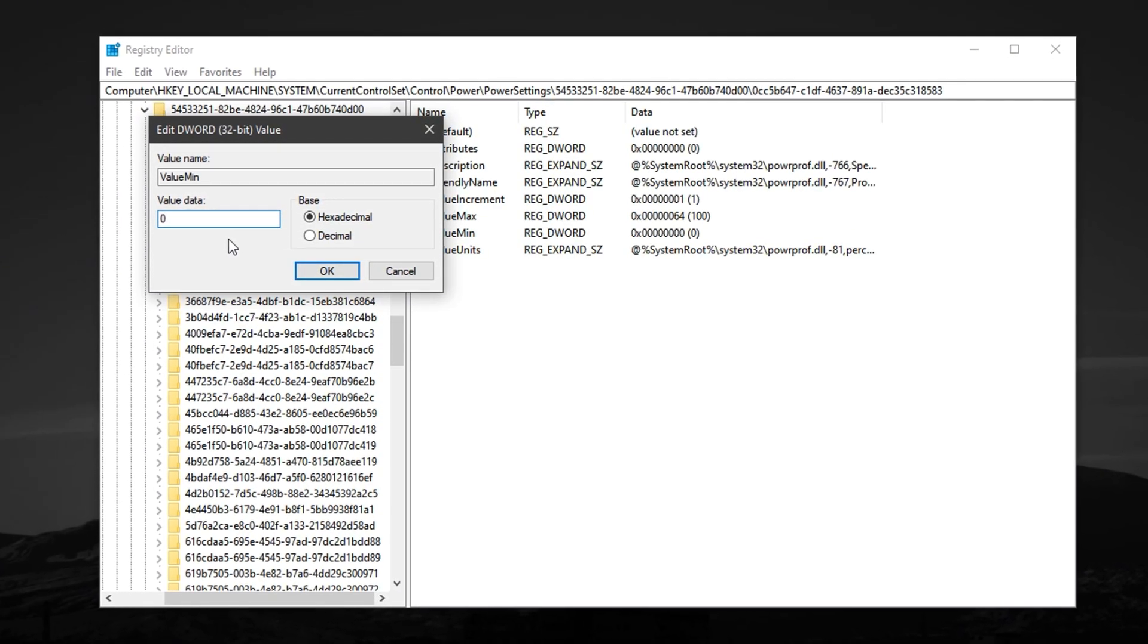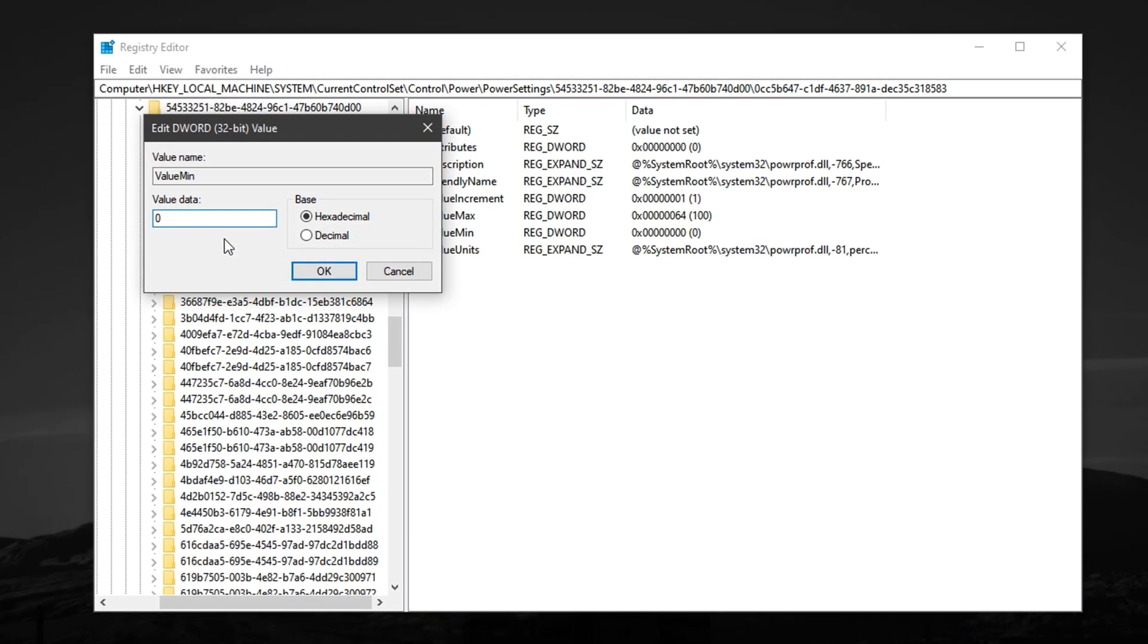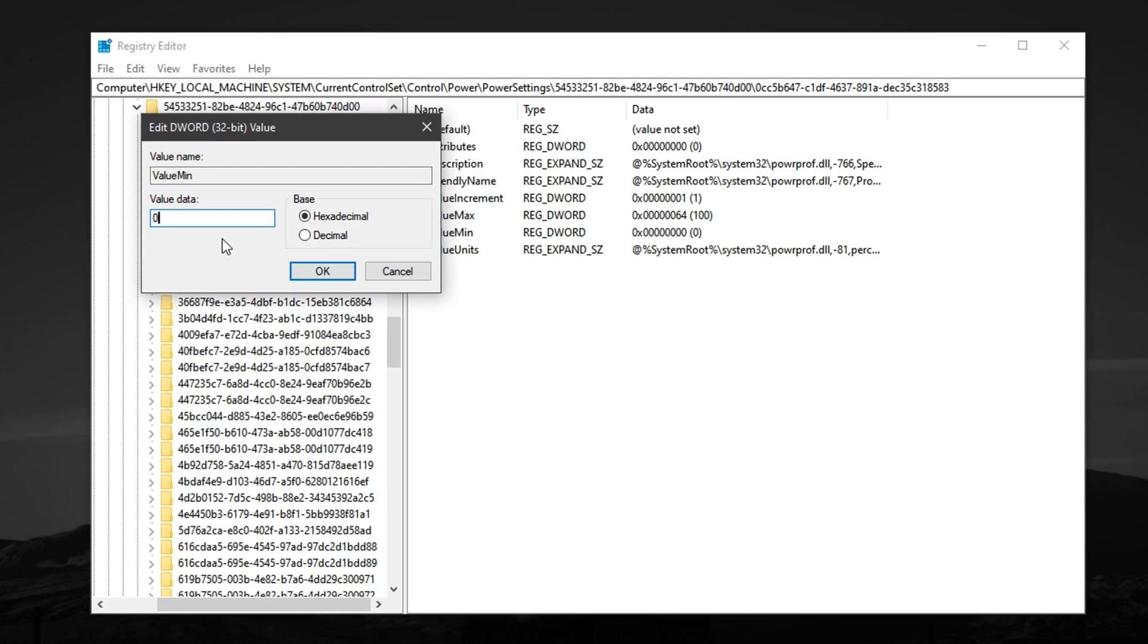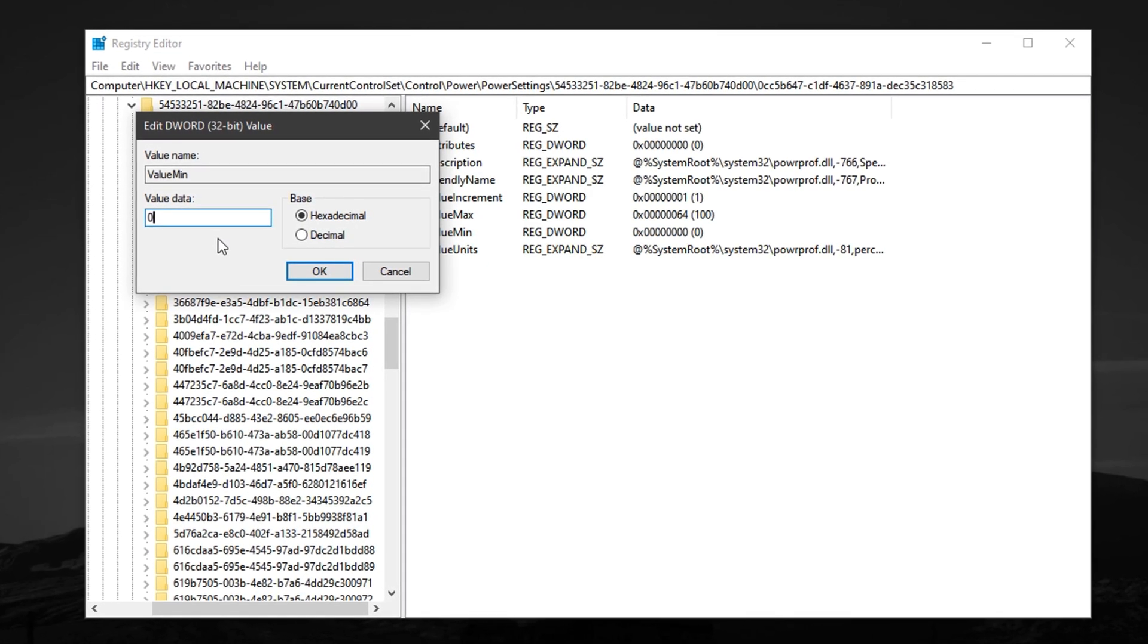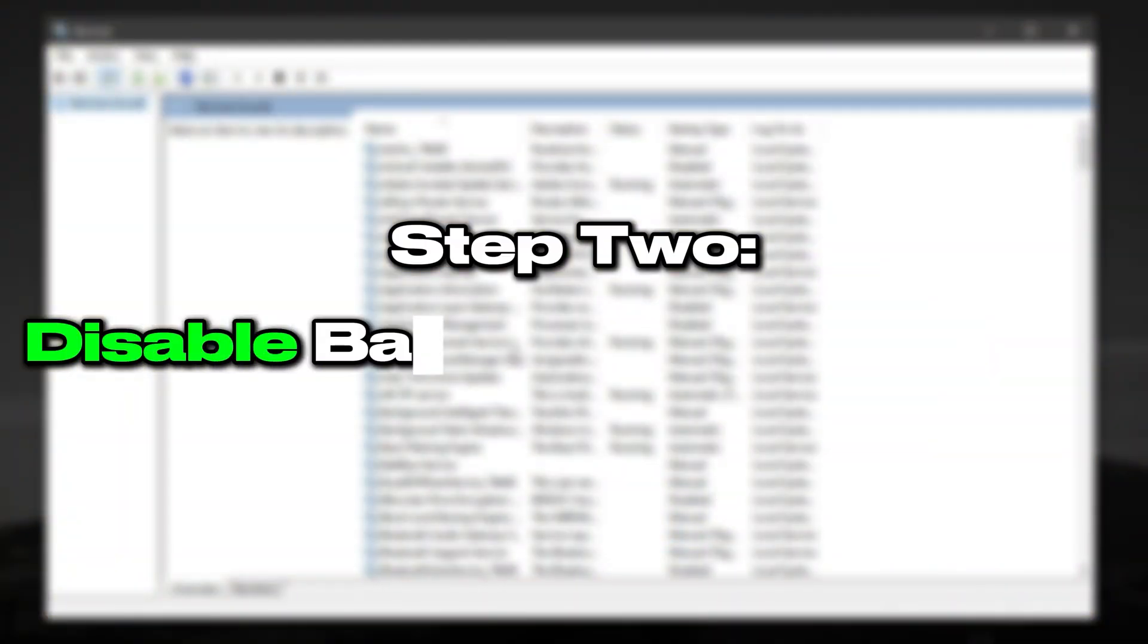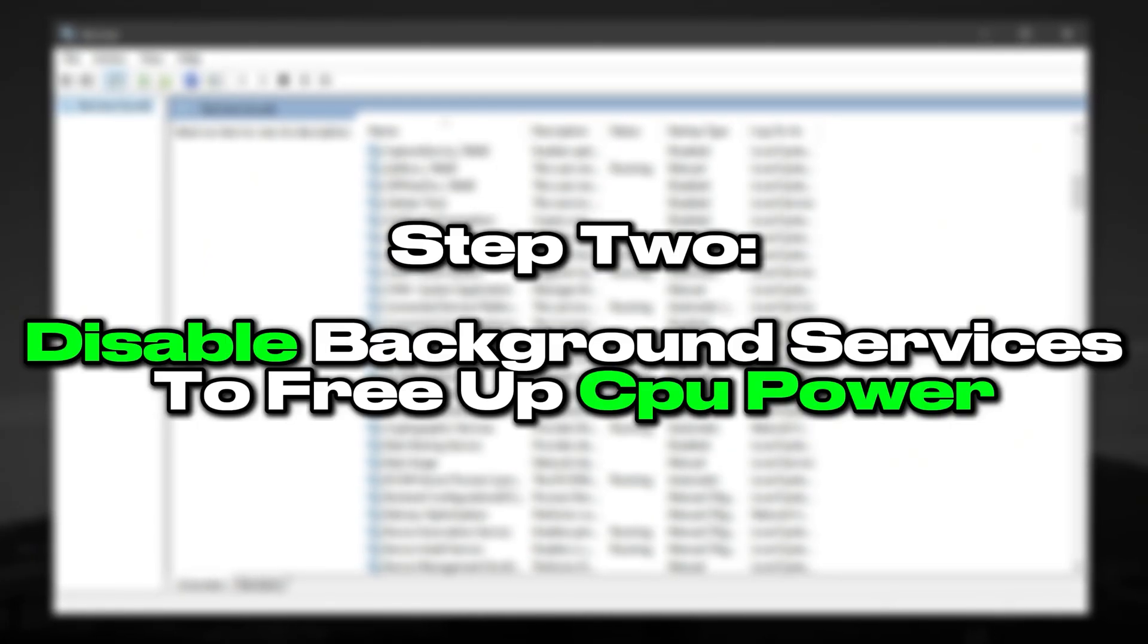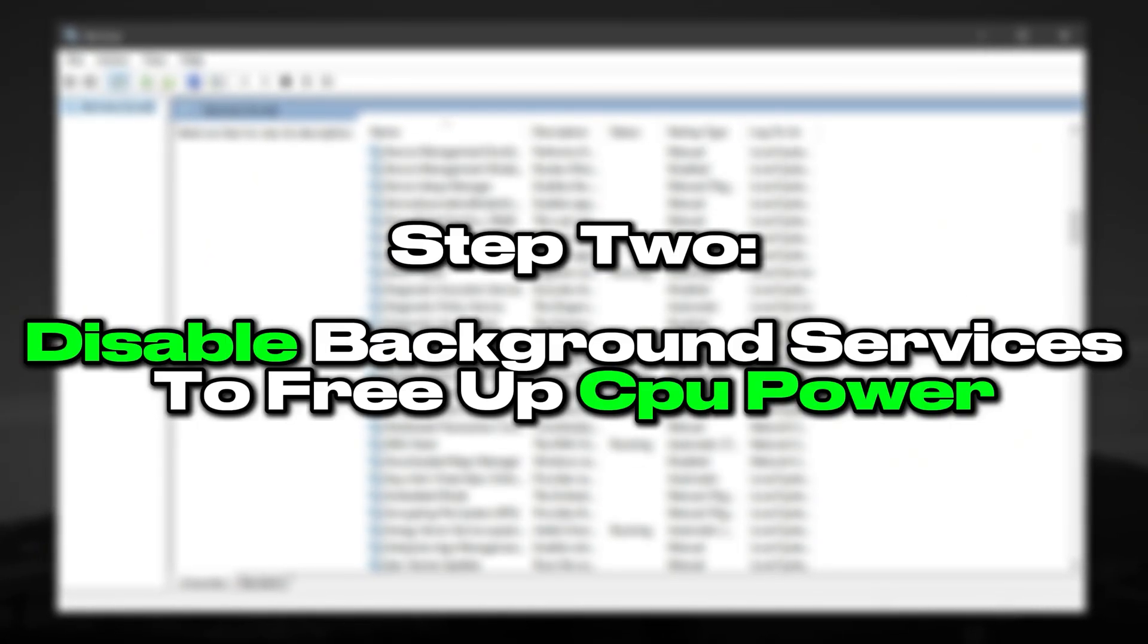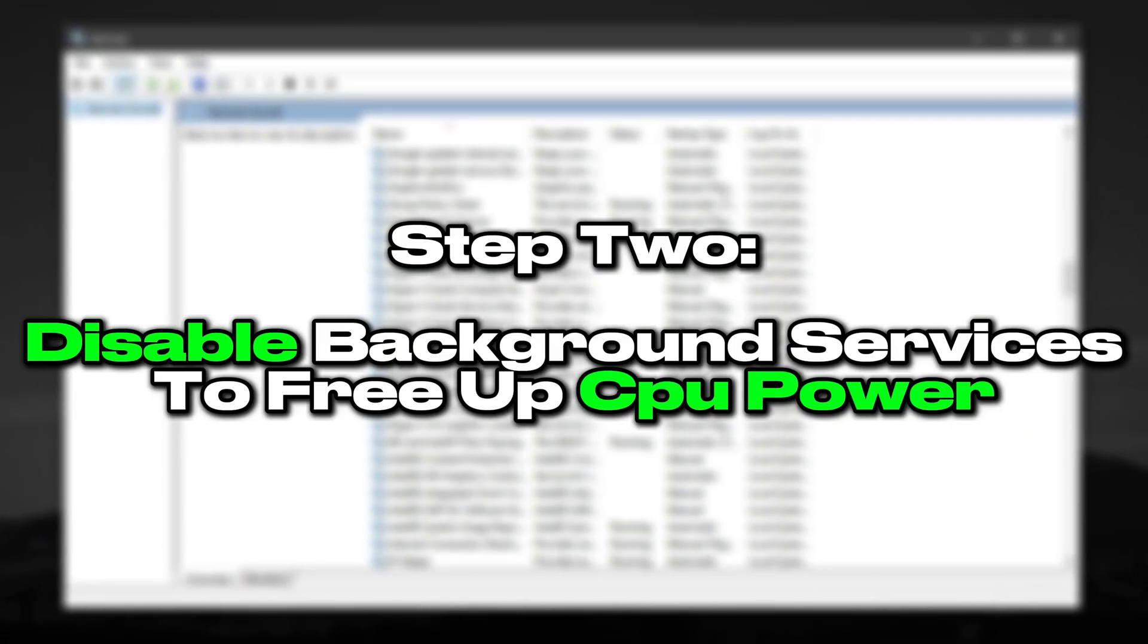This is especially useful on mid- and low-end systems where CPU resources are more limited. Step 2: Disable unnecessary background services to free up CPU power.